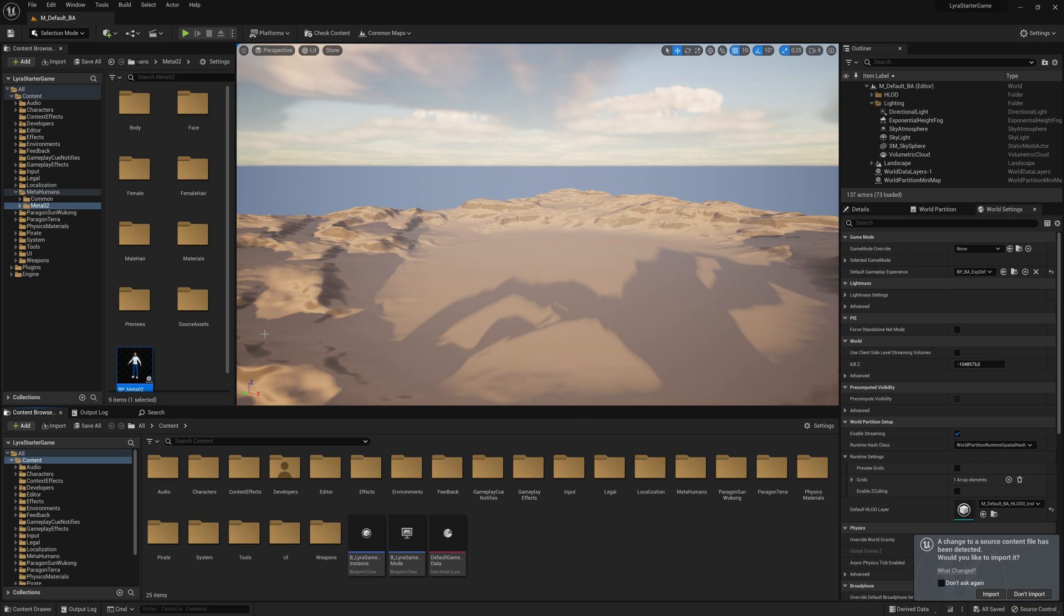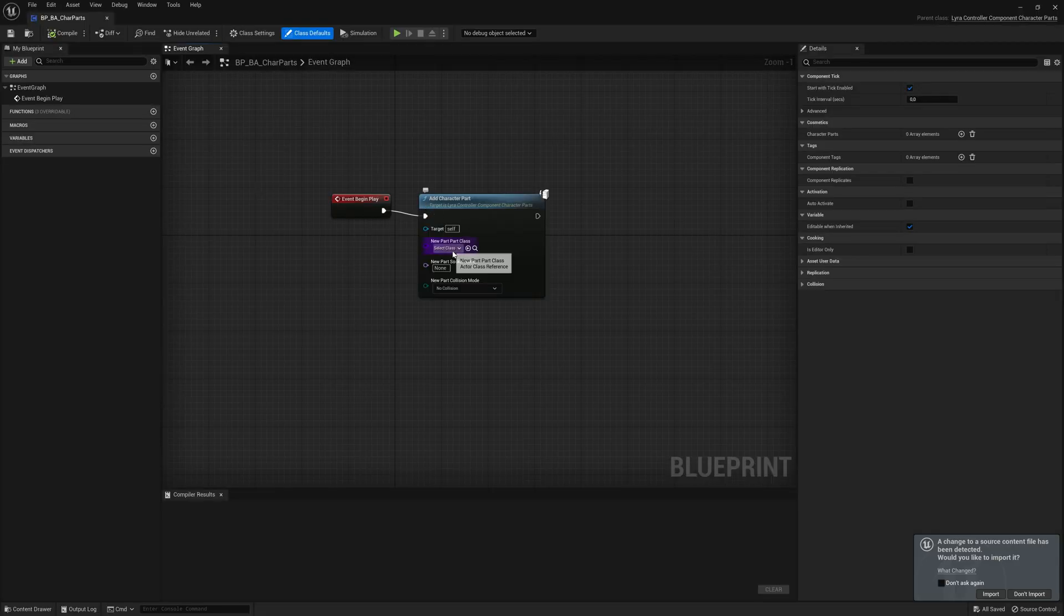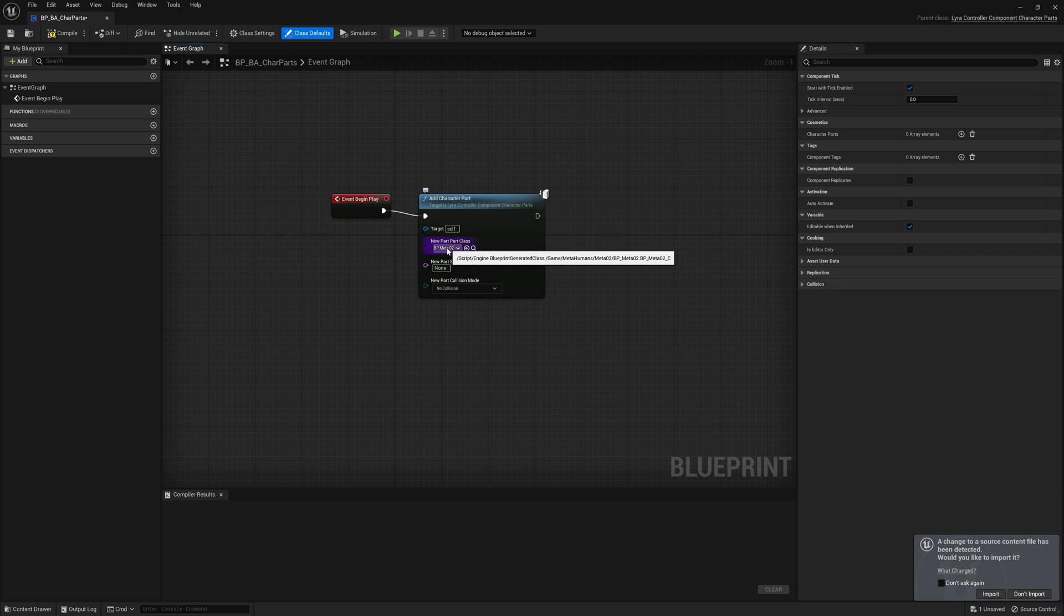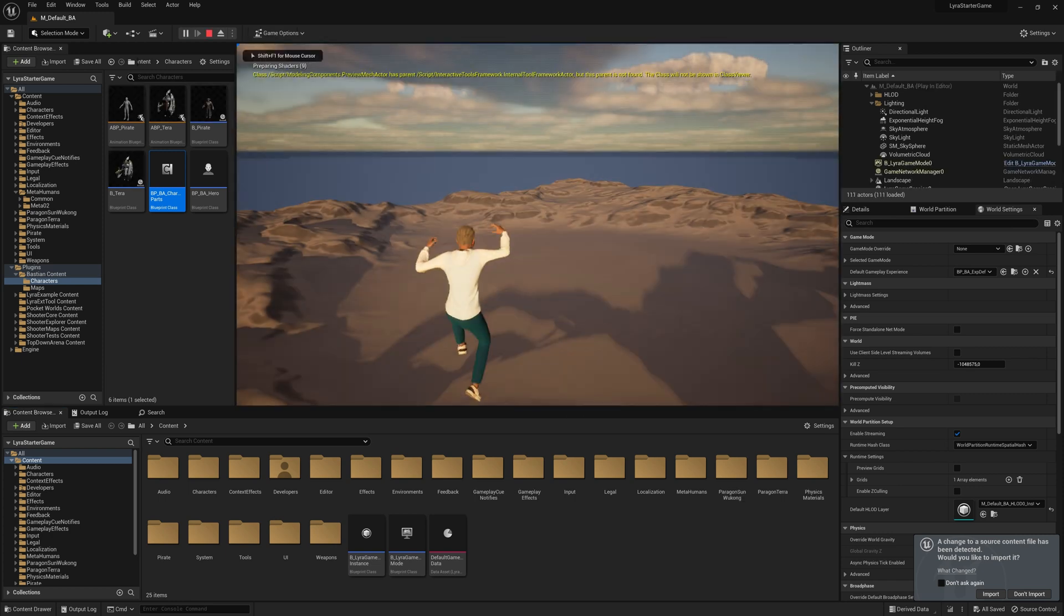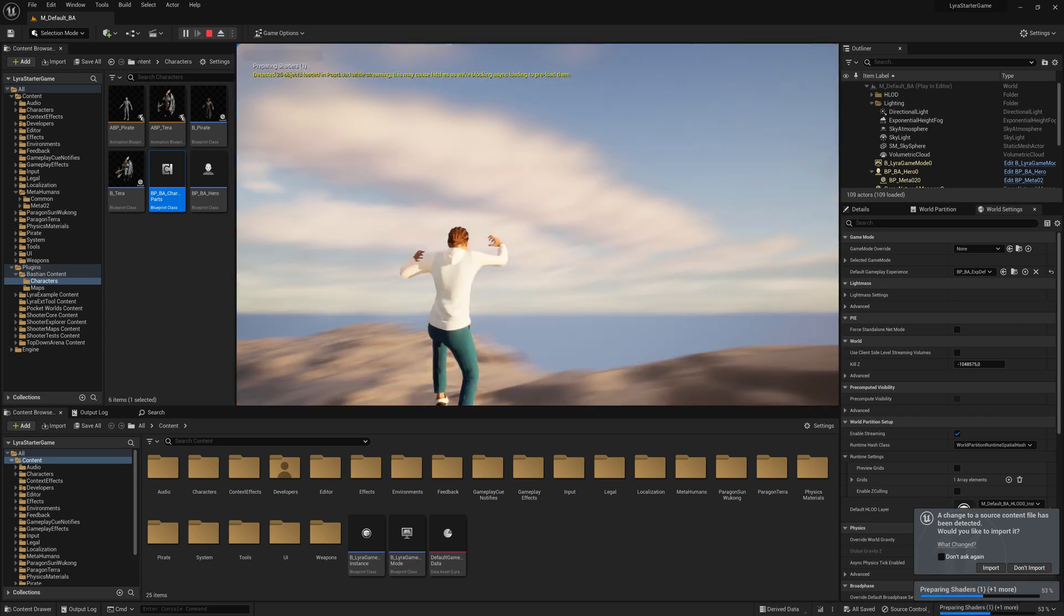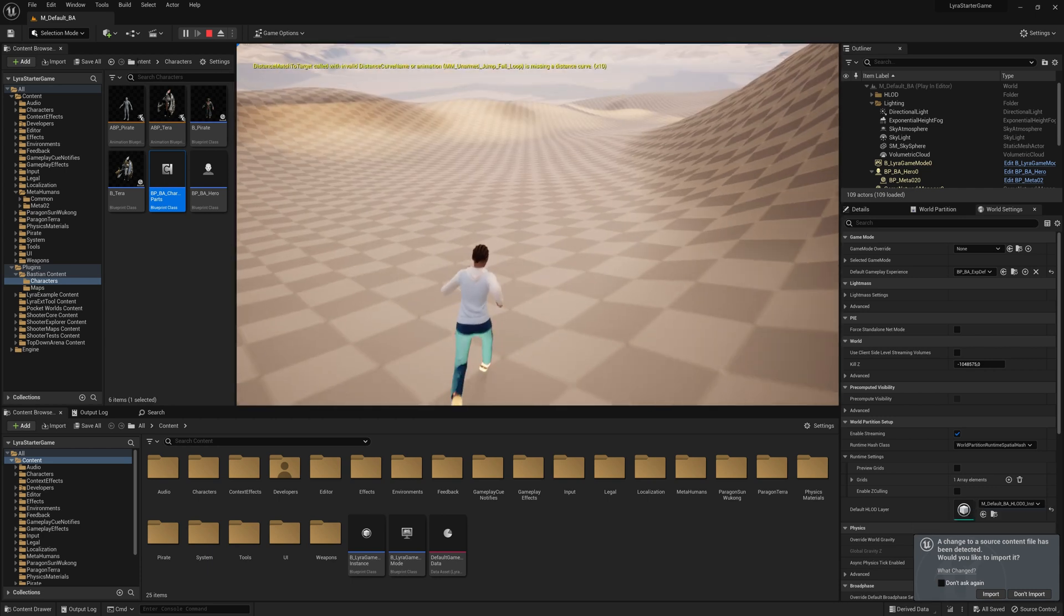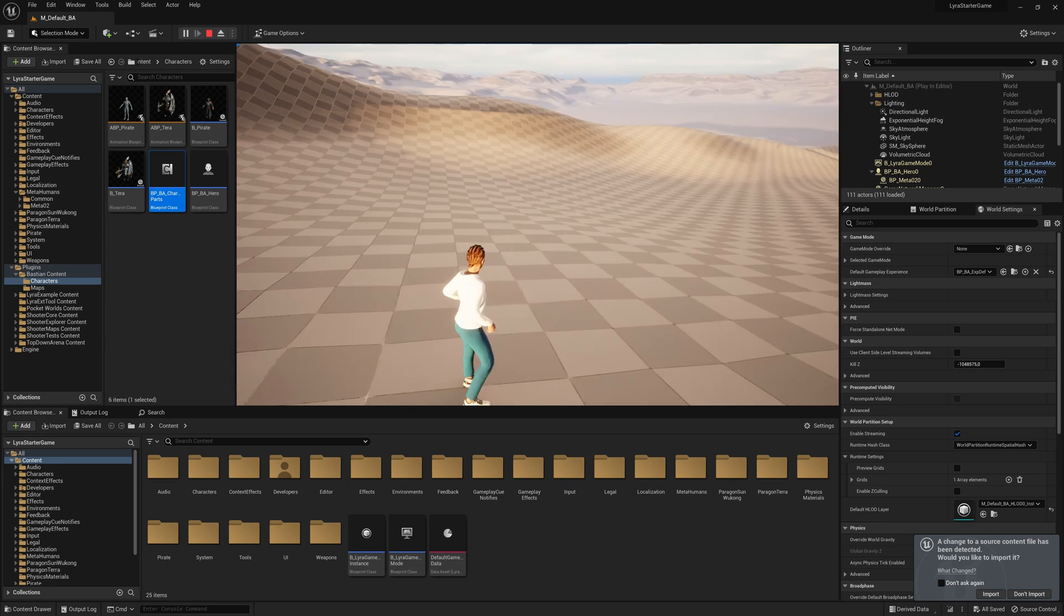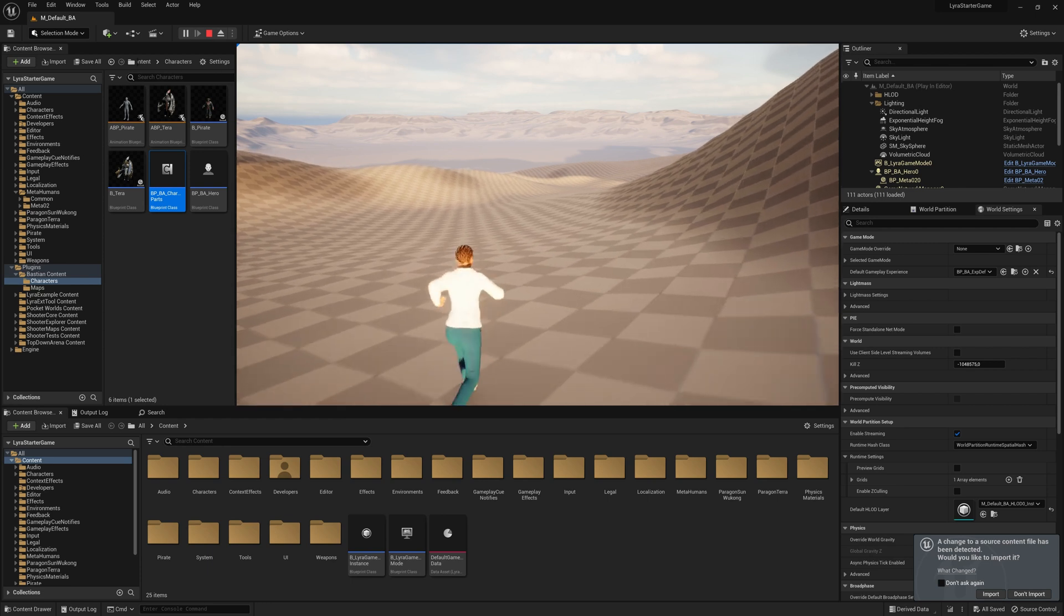And then, of course, have to tell our character parts class that we want to use this new tagged actor class. So again, opening that one. Then we have our Meta2 and compile it, save it. That's it already. We tried it out. And Meta2 is falling into the level. Again, same animation and quite easy to do. It always resolves around this tagged actor class. If you have that available, you can very easily reskin all the characters in Lyra.